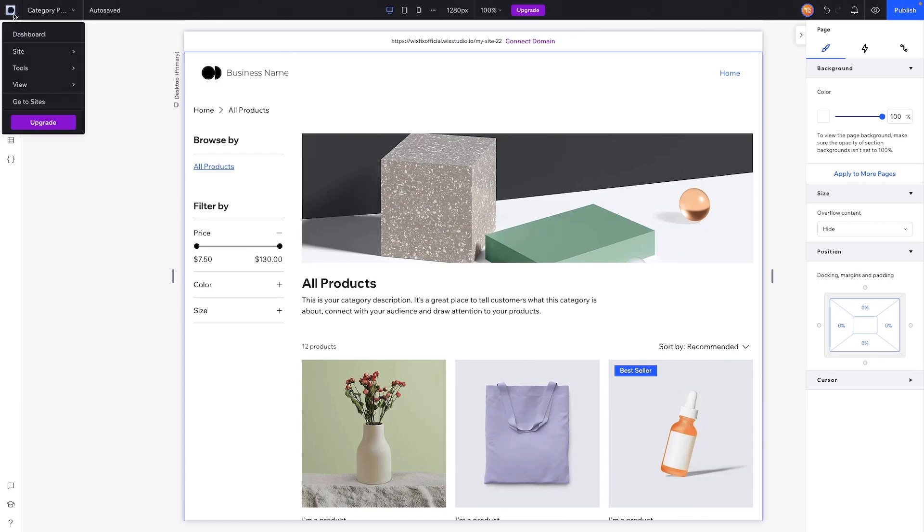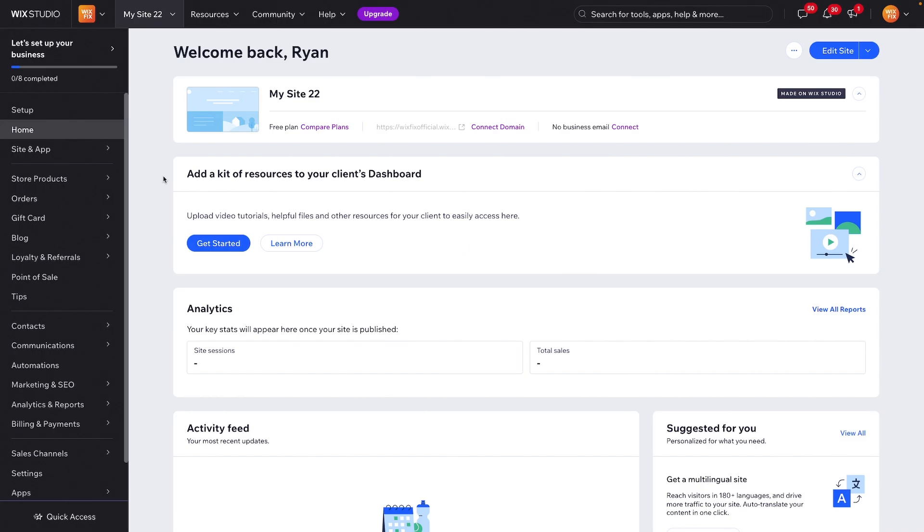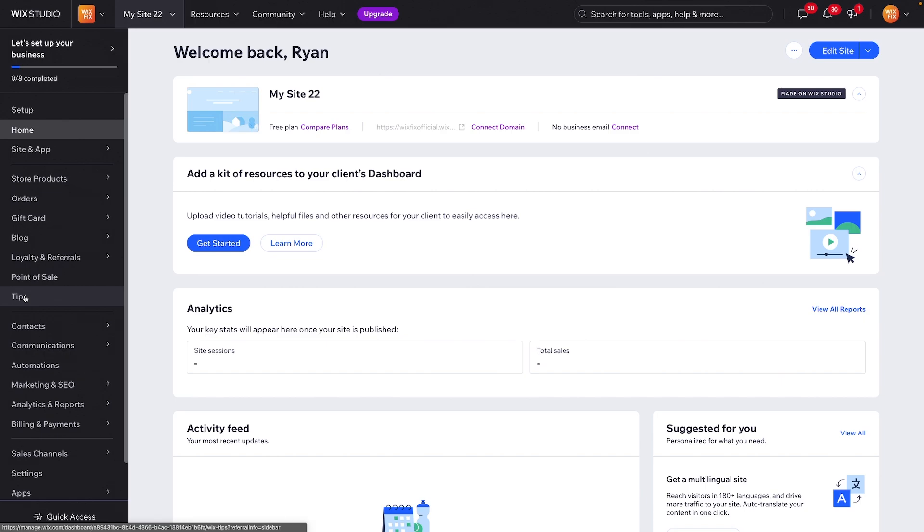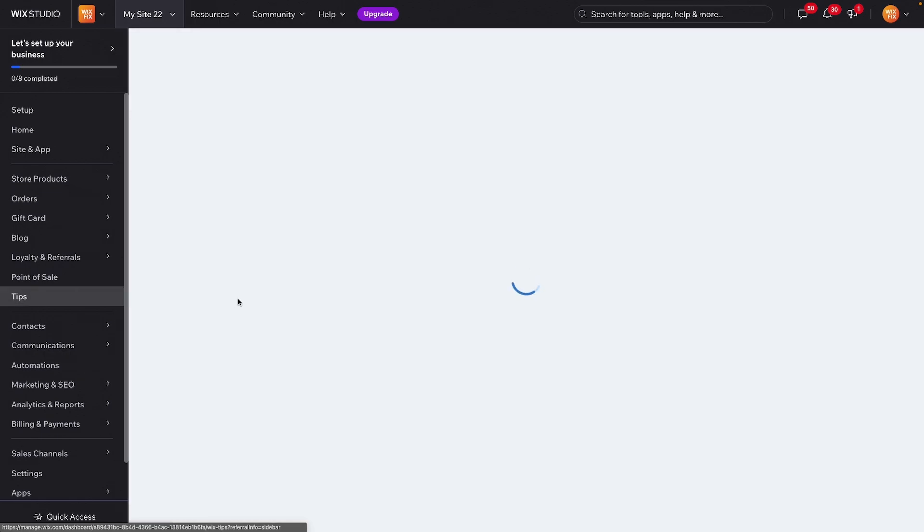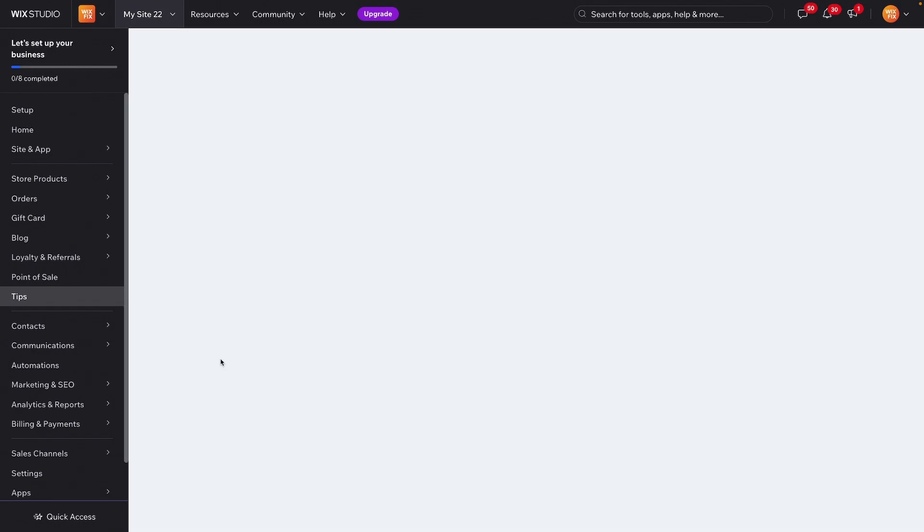Once your dashboard opens, you'll now notice a new option down here for Tips. Let's go ahead and click on that, and once the page loads you'll land on a page that looks like this. Just go ahead and press get started.